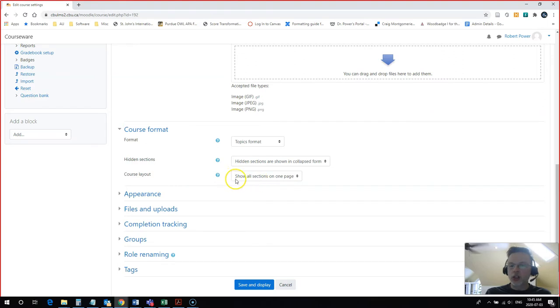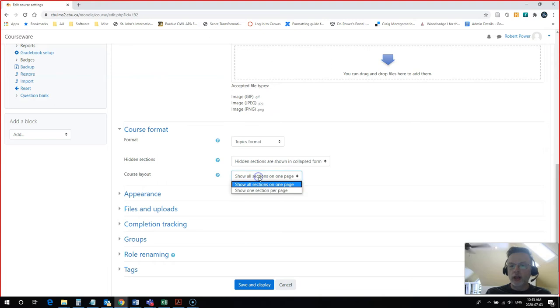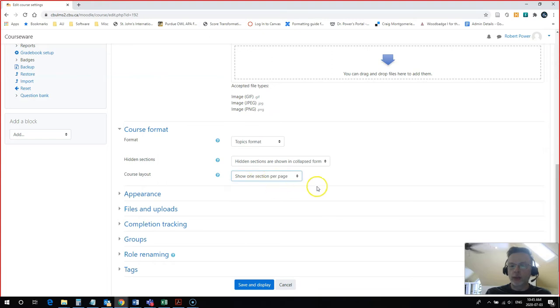Right here, as I mentioned, I have it set to Show All Sections on One Page. If I click on this and select Show One Section Per Page, I'm going to hit Save and Display.